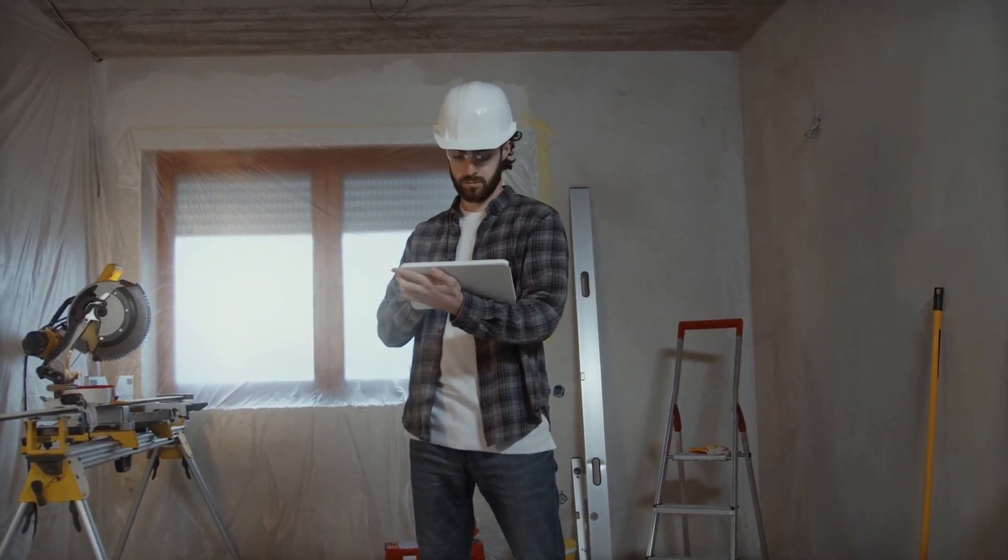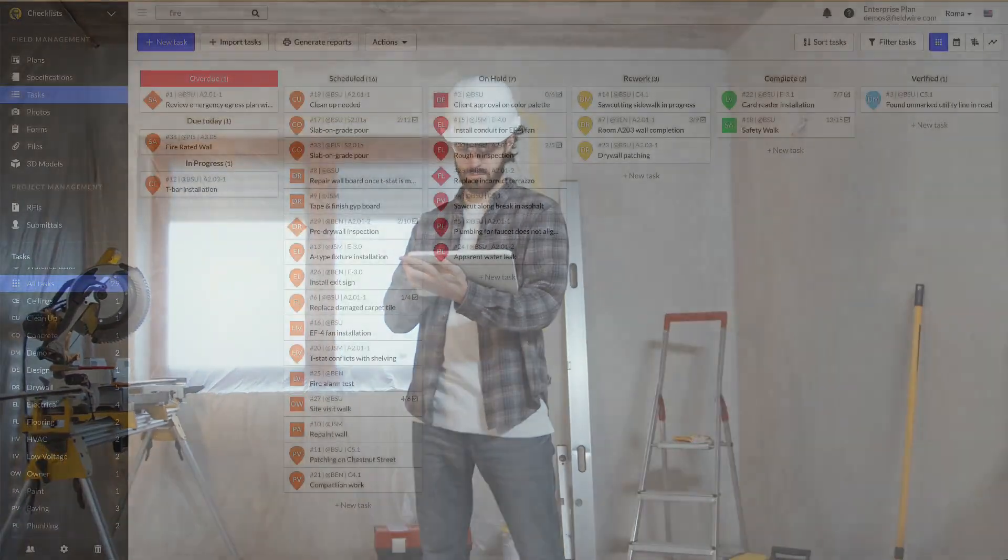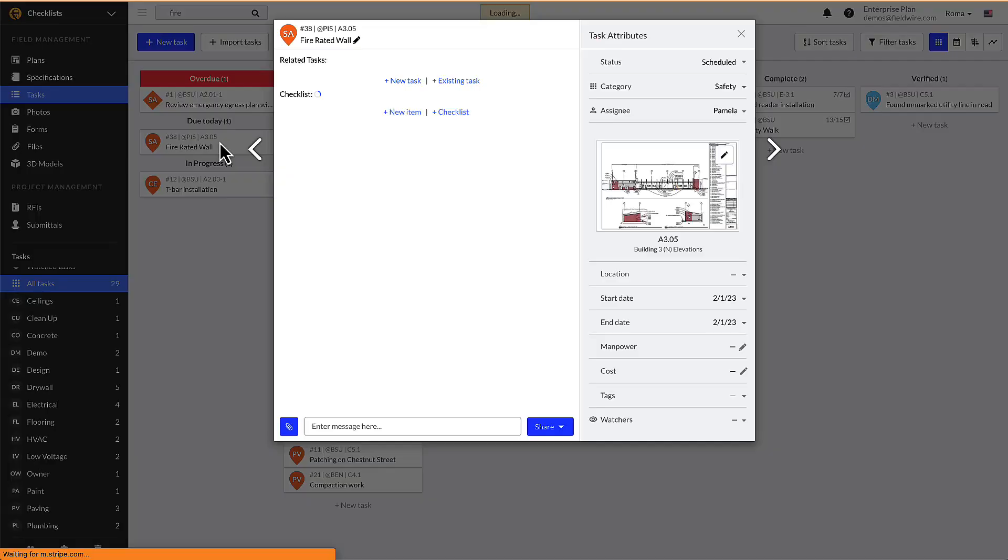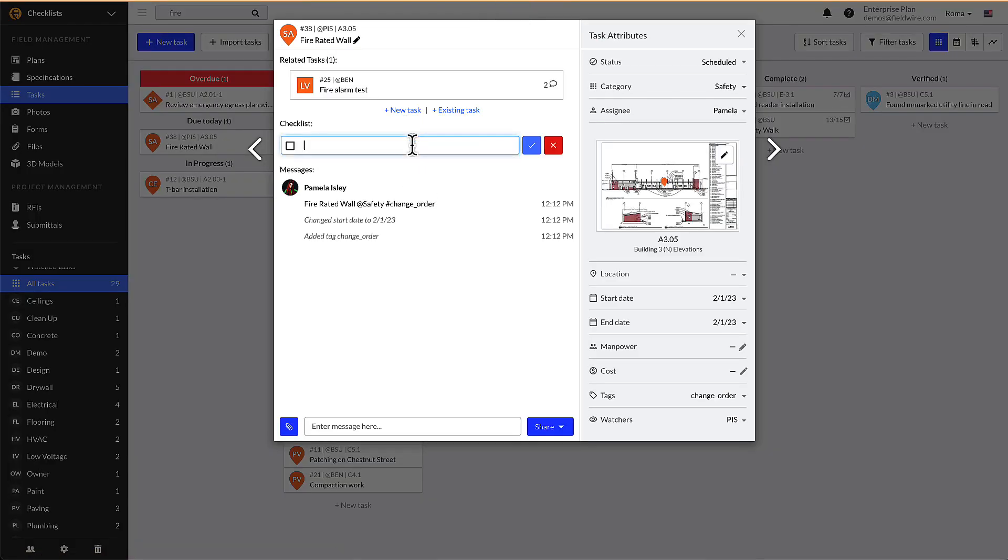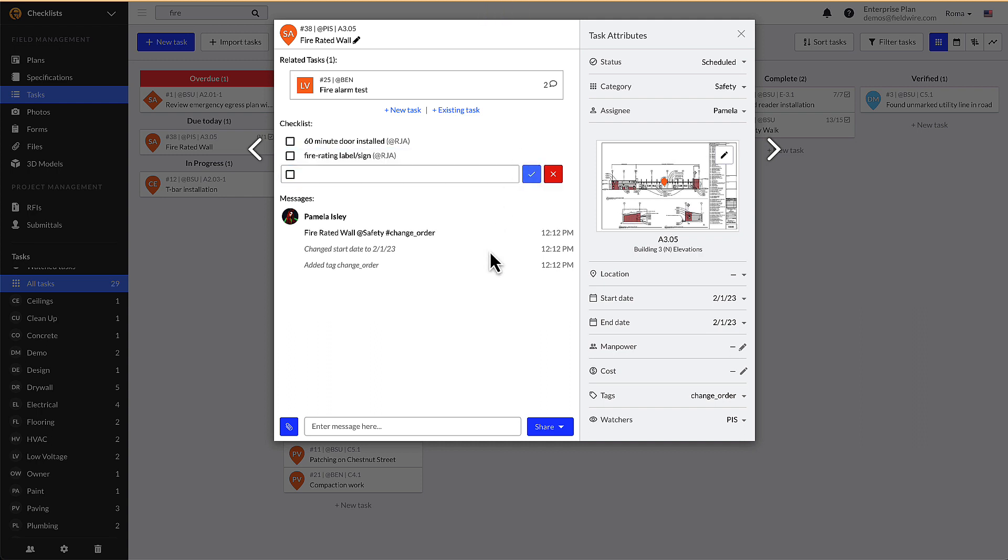On the web, you are able to add individual checklist items to a task by clicking on plus new item, filling in the text box with details, hitting enter to add the next item, or clicking the blue check mark to add only one item to the list.